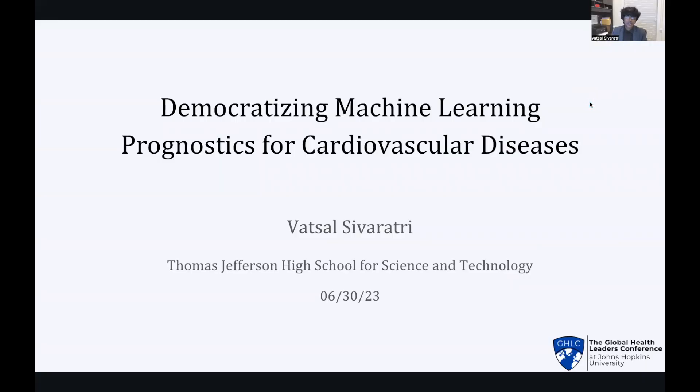Hi, everyone. I'm Valtu Zivaratvi, and today I'll be discussing how we can democratize machine learning prognostics for cardiovascular diseases.